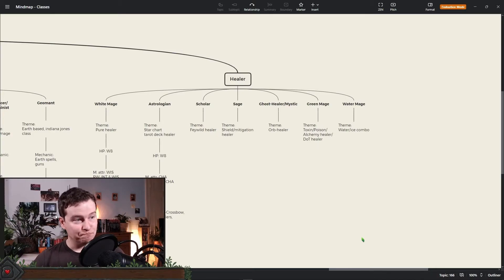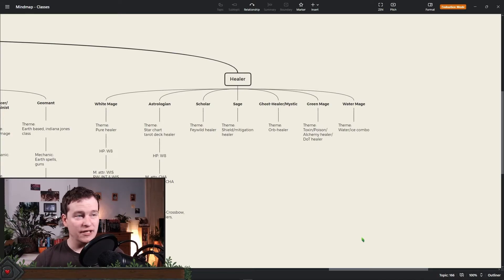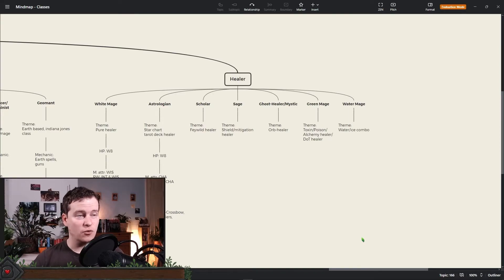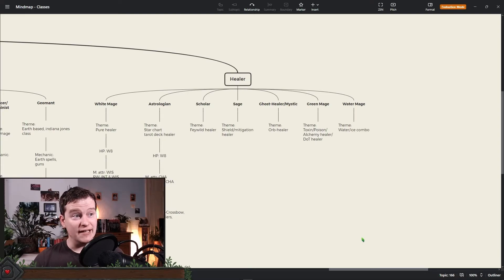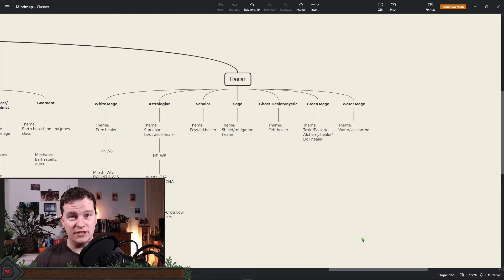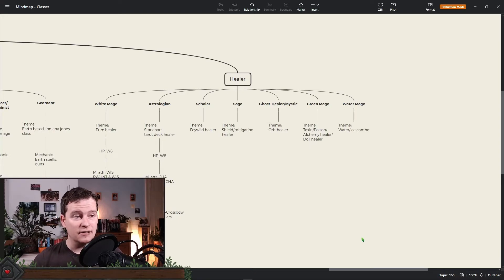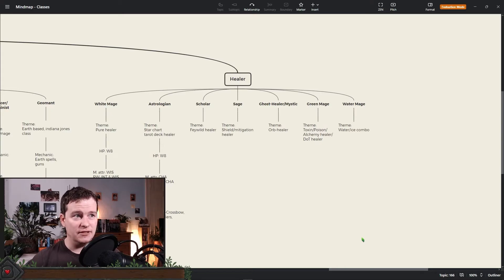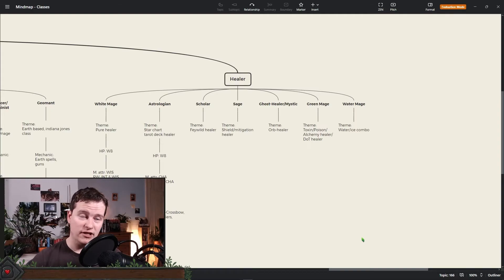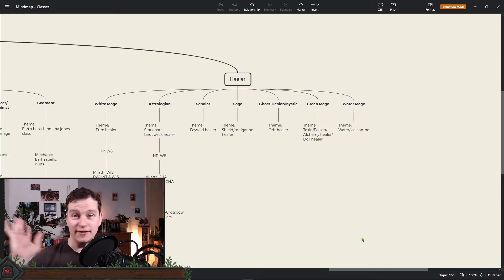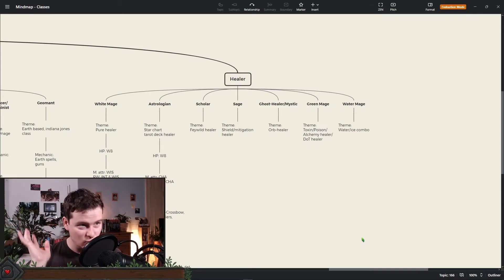Then we have the white mage from Final Fantasy. This is pure healer. If this works in D&D I have no idea. We have to look into this. The astrologian which I really like to put into D&D because it's an amazing class. Probably has to change a bit here as well. How this works with the card tarot reading and stuff, no idea.